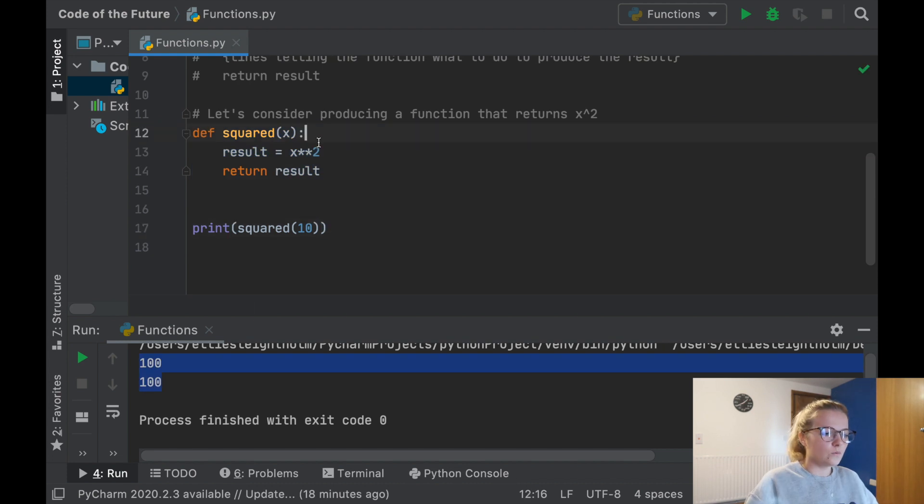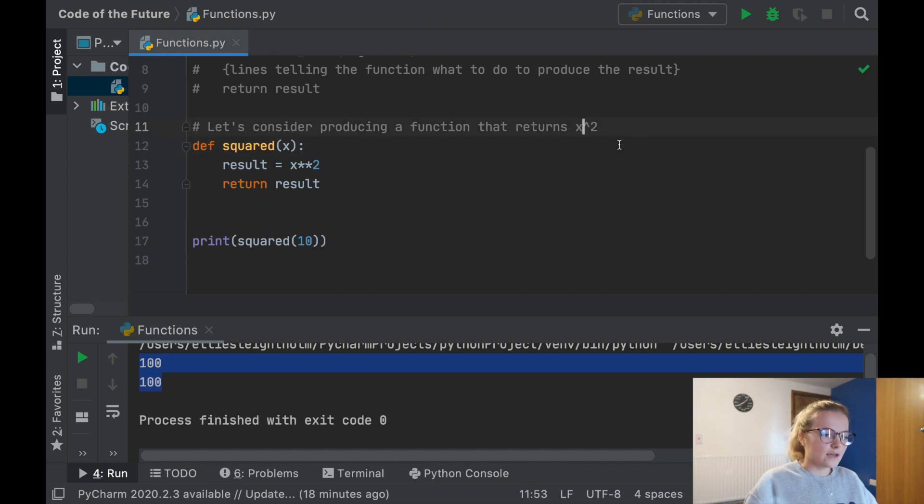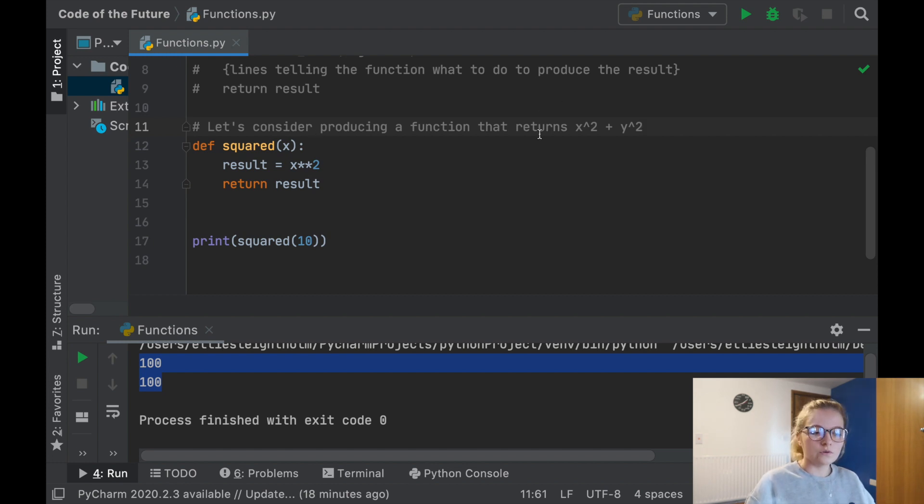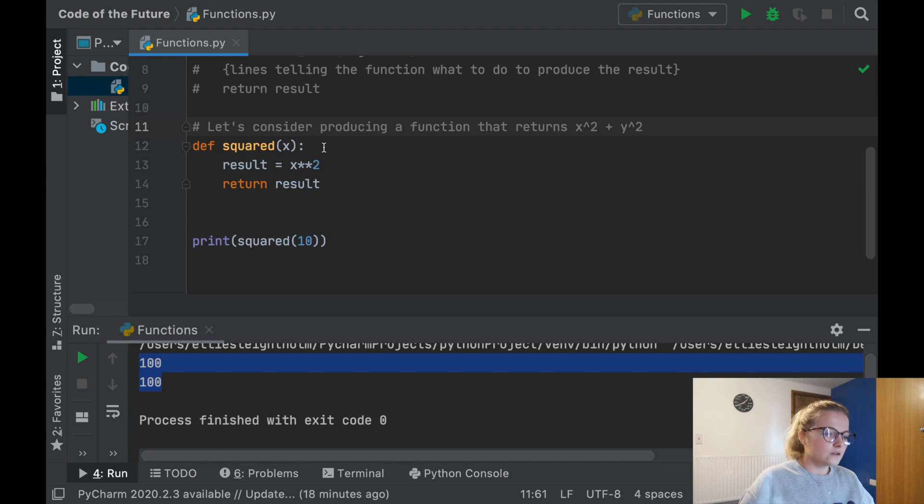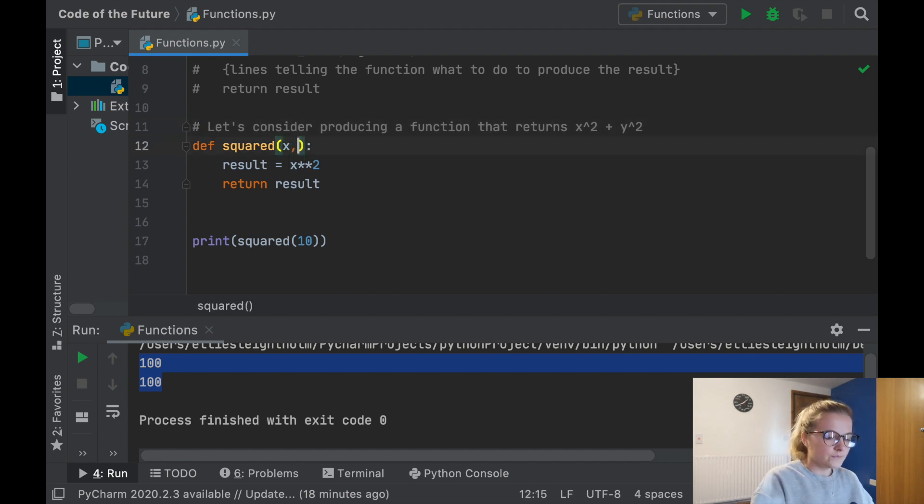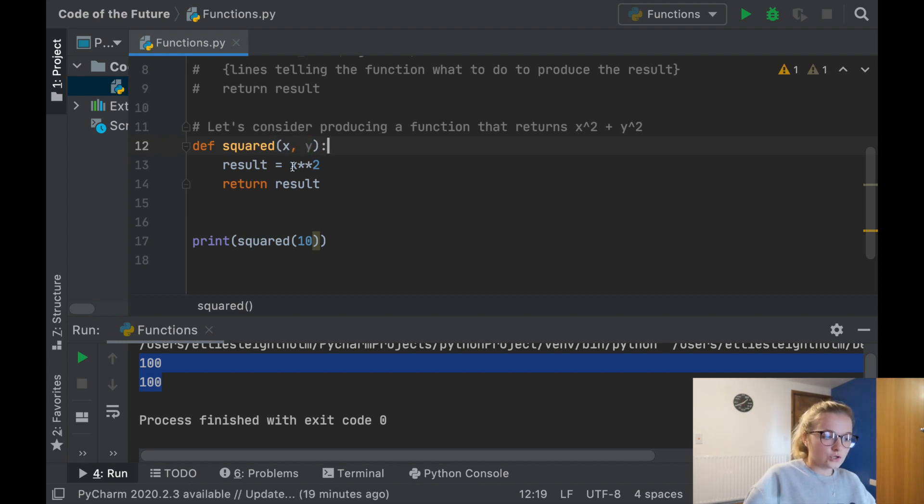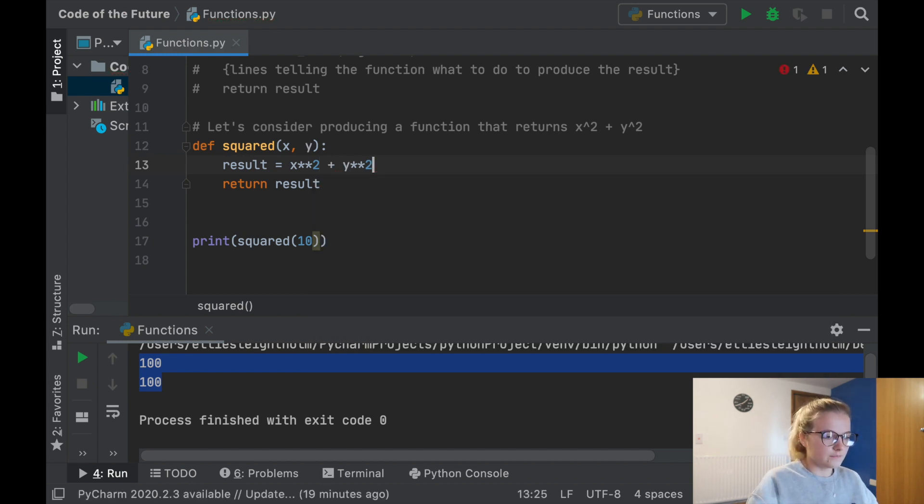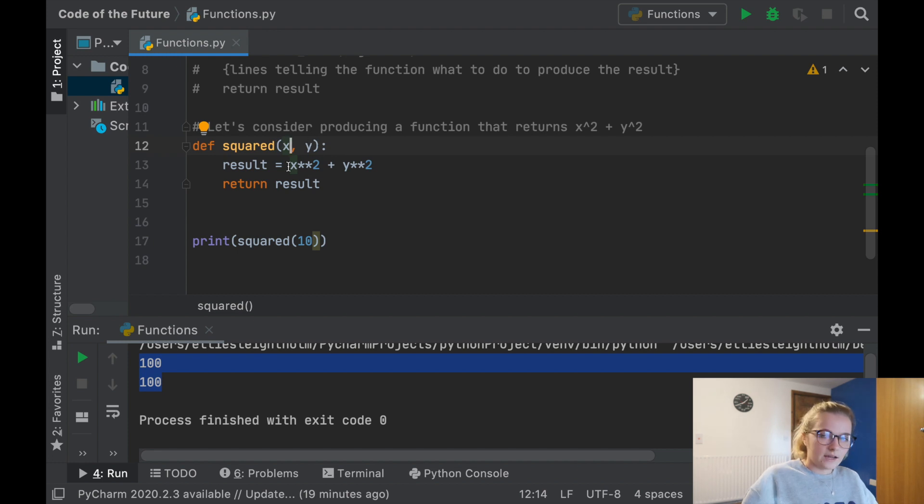Say we don't want just one argument. Say we want to produce a function that returns x² plus y². We'll need to factor in how many arguments. We'll need to consider two arguments, x and y. So you're going to put x and then a comma and y. But instead of just x squared, we want to add y squared on the end.